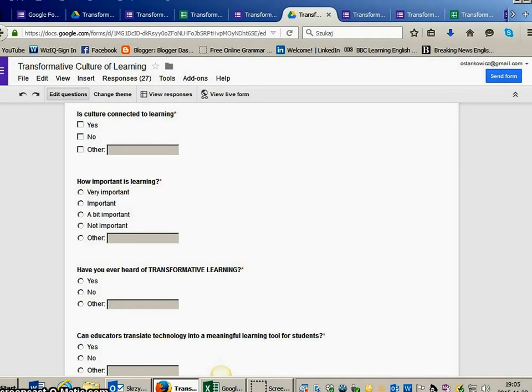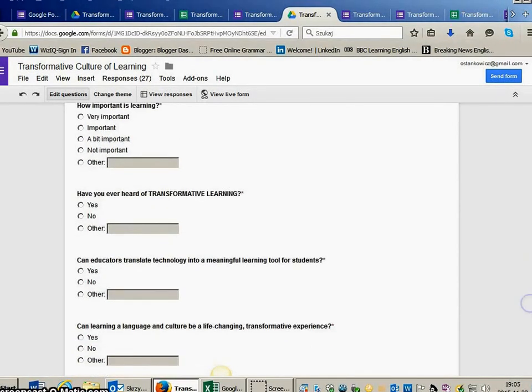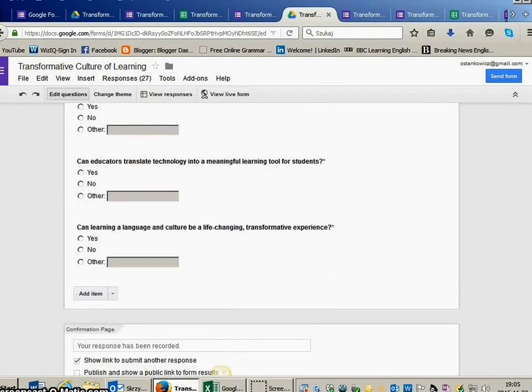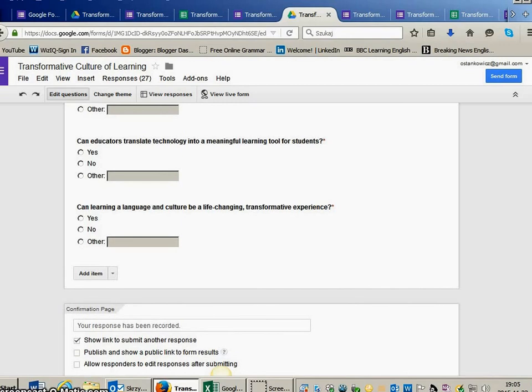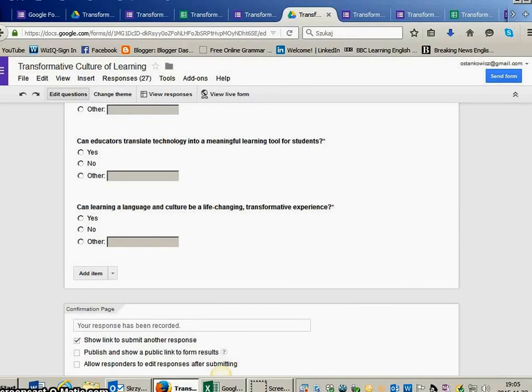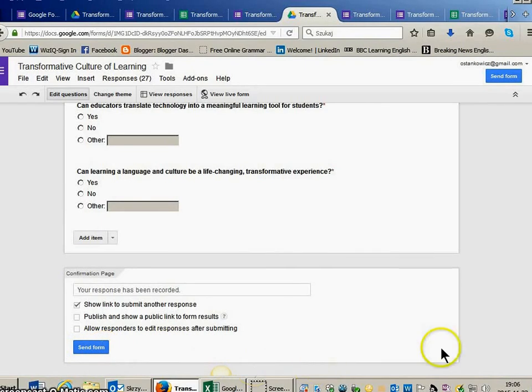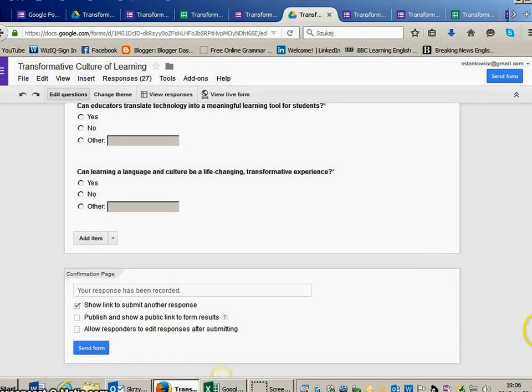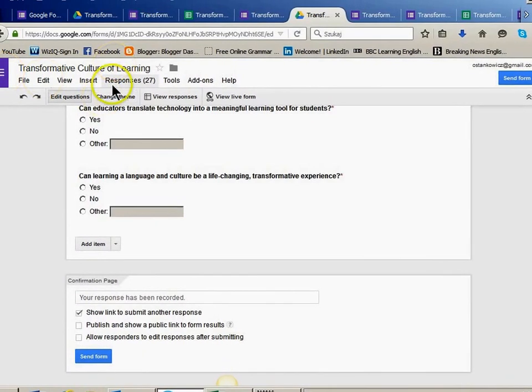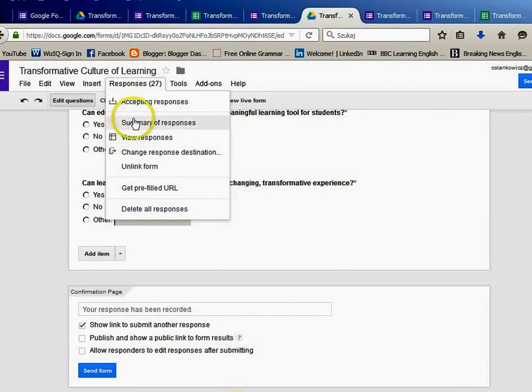How important is learning? Have you ever heard of transformative learning? Can educators translate technology into a meaningful learning tool for students? And the last question was, can learning a language and culture be a life-changing transformative experience? I sent the form to all kinds of social media, but I got only 27 responses.